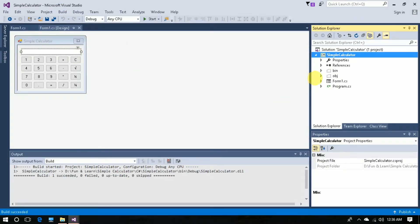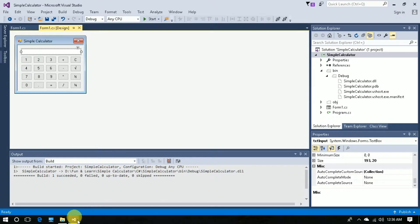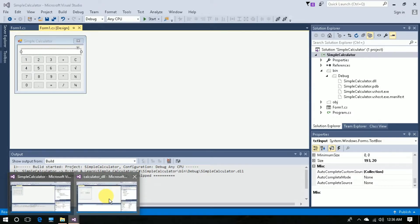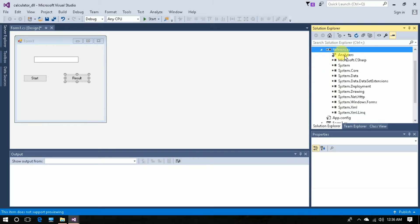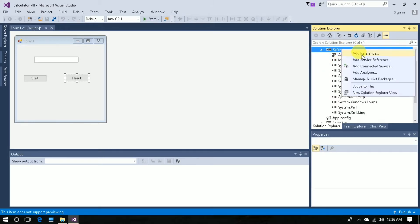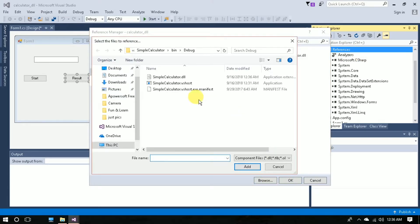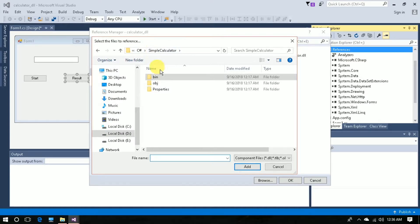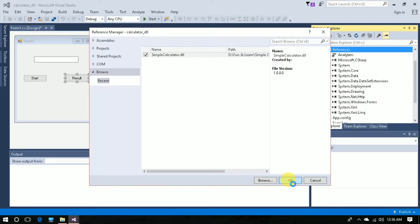After building, go to the bin folder — you can see the Simple Calculator DLL. Now go to the Calculator DLL project, right-click, and choose Add Reference. Browse to the bin folder, select the Simple Calculator DLL, click Add, and say OK.